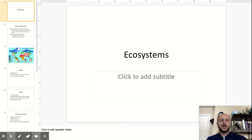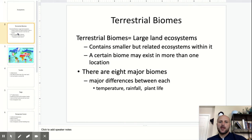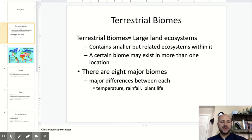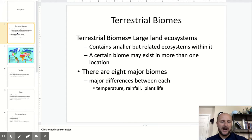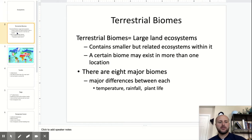Ecosystems are all divided into what we call terrestrial biomes. These are large areas of land that contain similar ecosystems.